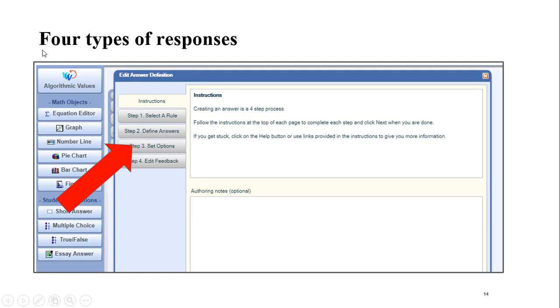And then step four, you can edit the feedback. So there's preloaded feedback, but you can choose to edit that. And you can even include algorithmic variables in that feedback.